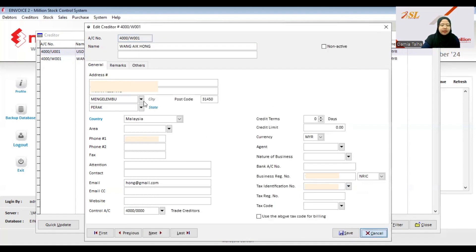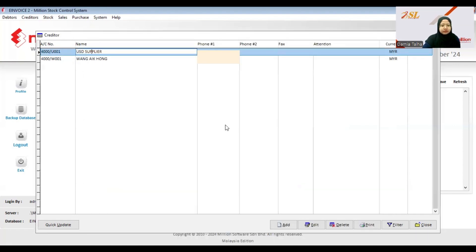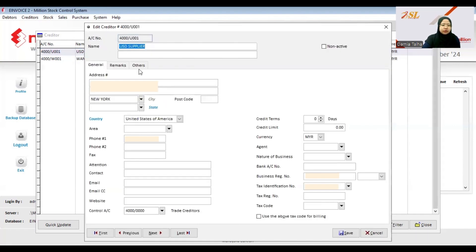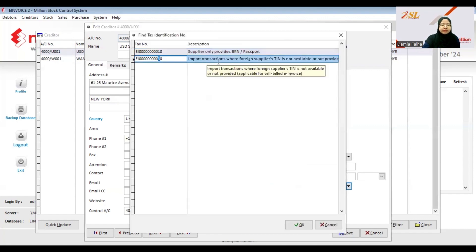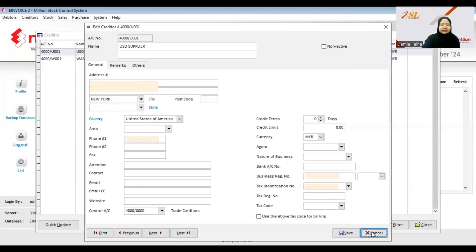Click Save. If your supplier is a foreign supplier, fill in the name and the supplier's address, and the phone number. For the TIN number, choose EO10T0, which is for import transactions where the foreign supplier's TIN is not available or not provided. Then click Save.